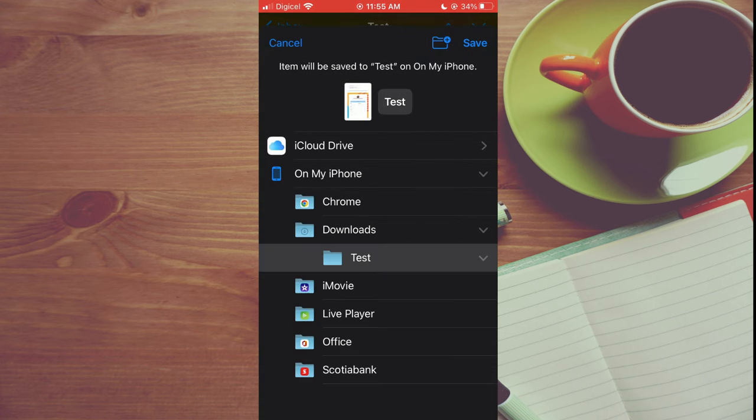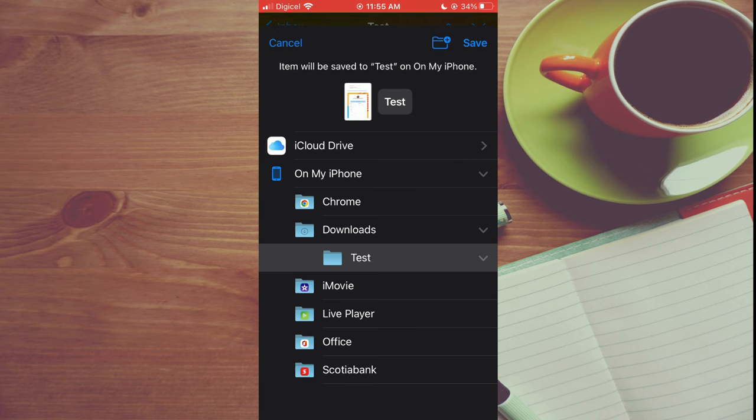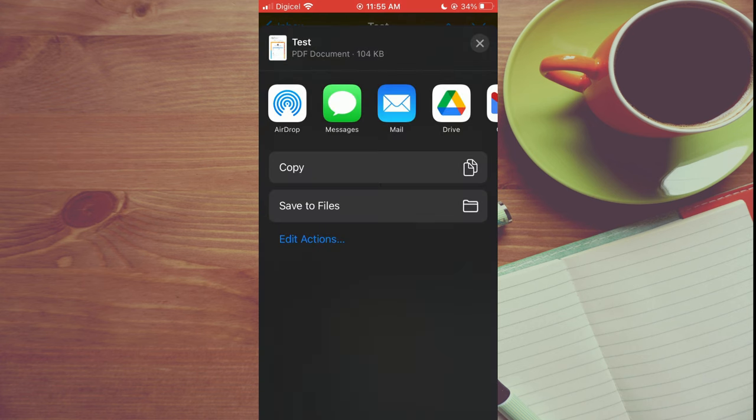Right here you can select the folder that you like to save it with. It doesn't matter. Then you'll tap on save in the top right hand corner. And that's it.